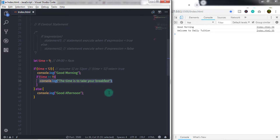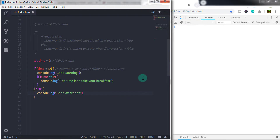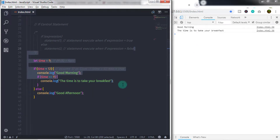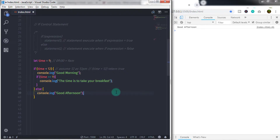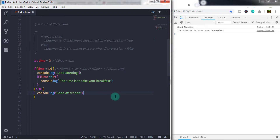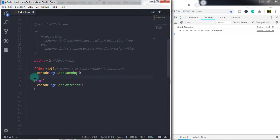When you run this statement it will print two messages on the console: 'good morning' and 'the time is to take your breakfast'. When the nested condition is equal to true, the message will print on the console. If the nested condition is false, you will not get any message. You can also put an else statement in the nested if condition, and you can also put your nested if condition in the else statement block.